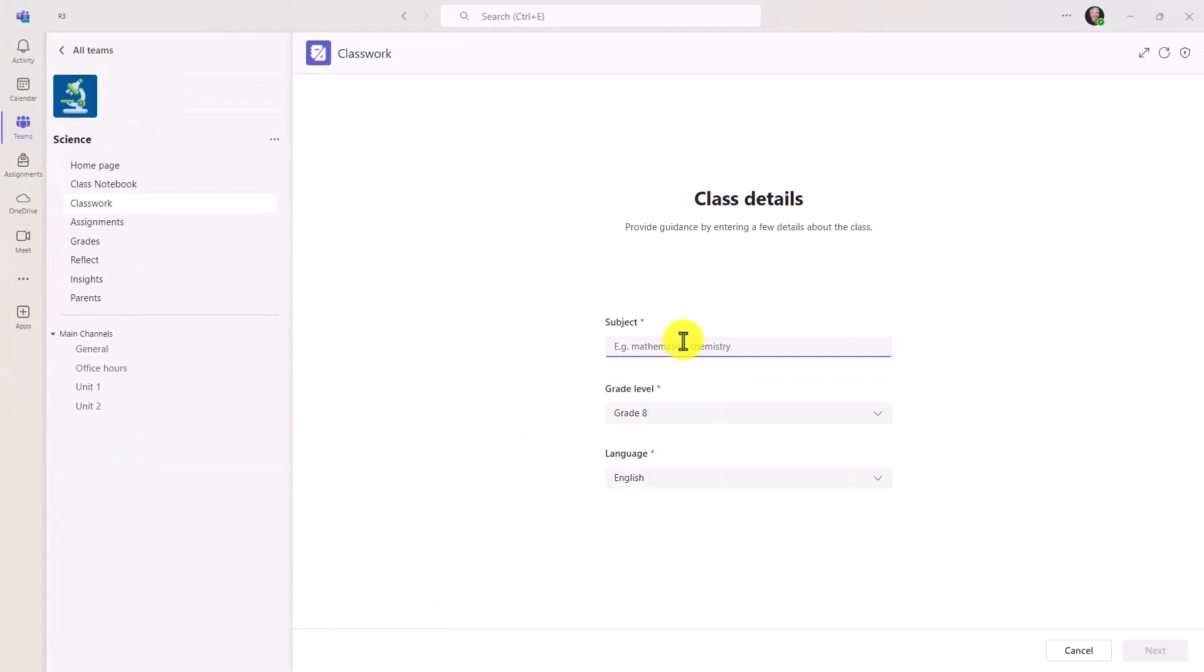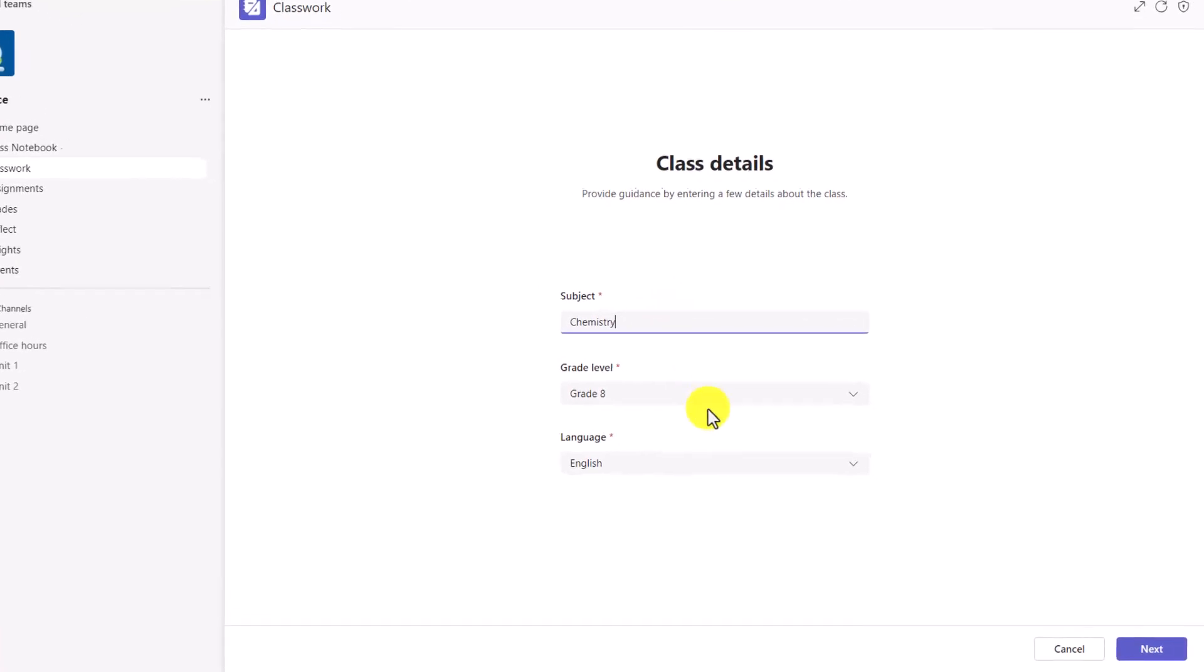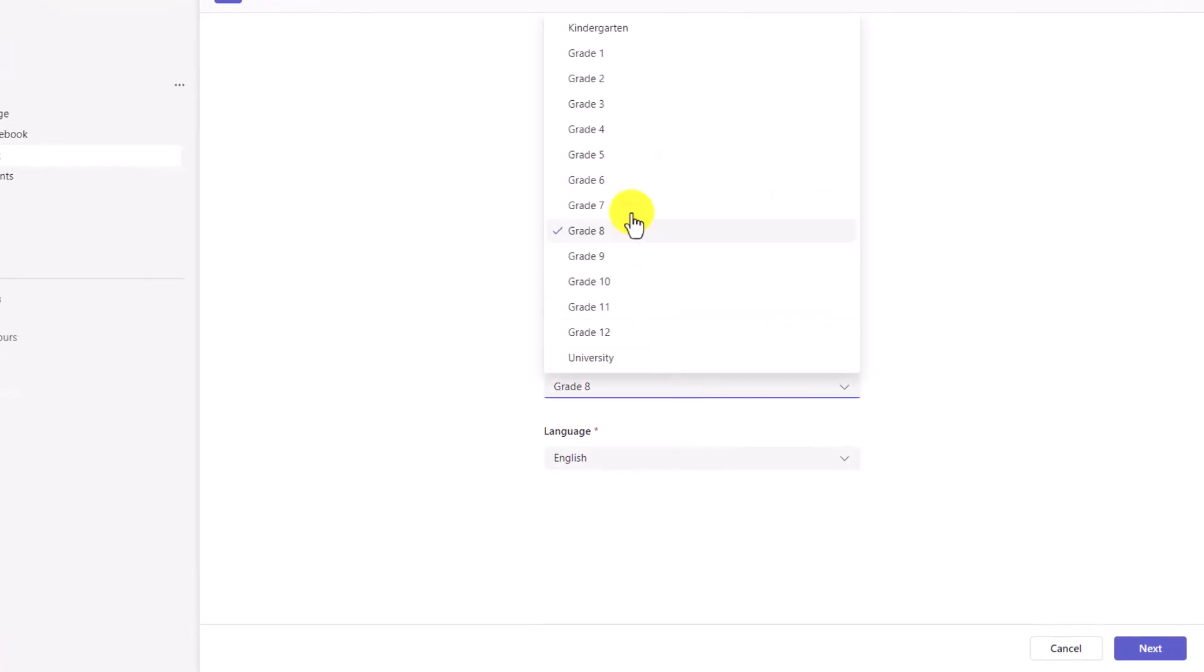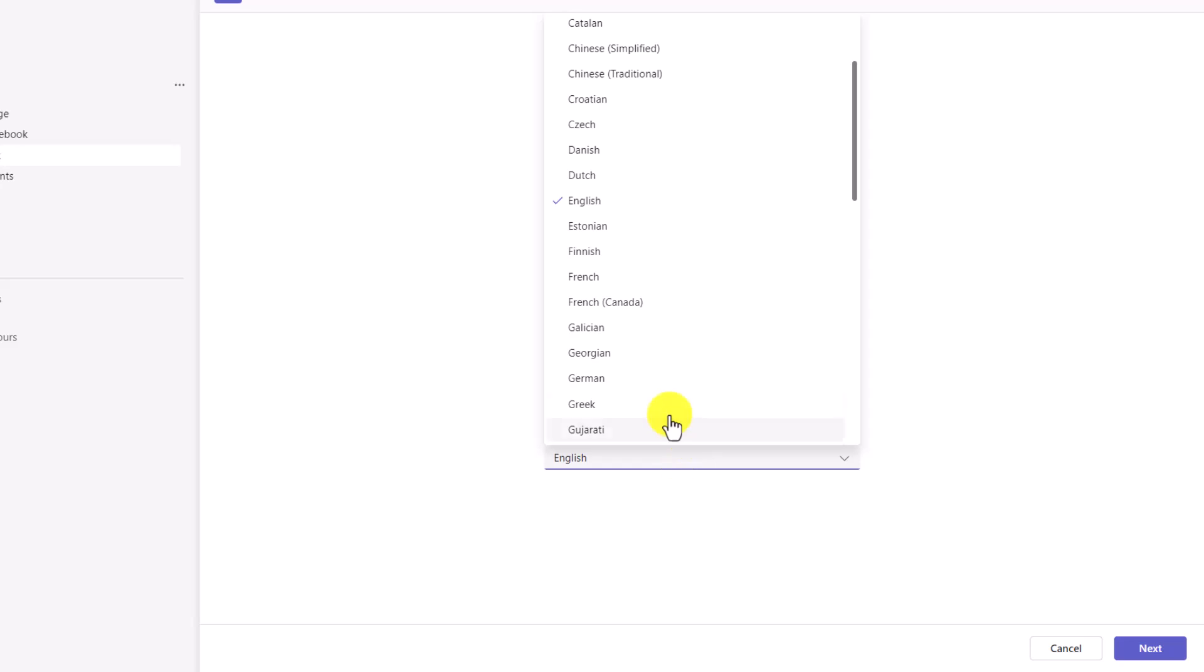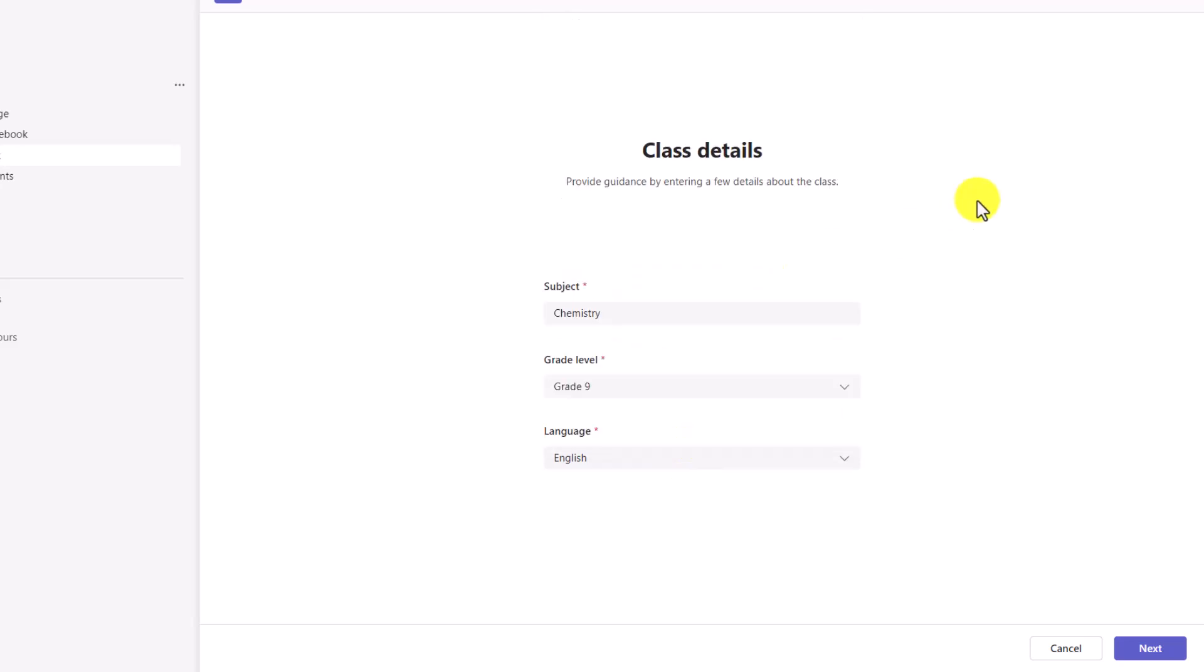In a very simple format, I'm going to give it a subject: Chemistry. I'll choose the grade level. I can go everywhere from kindergarten all the way up to university. I'll choose grade 9. And then what language would you like this in? We have many different options. And then I'll click Next.